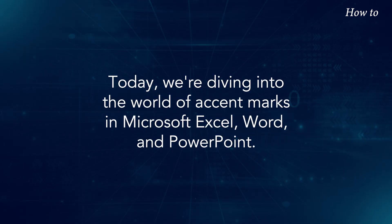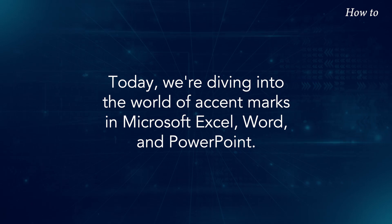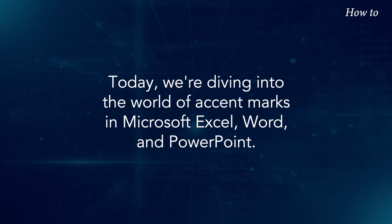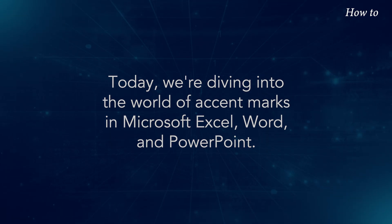Today, we're diving into the world of accent marks in Microsoft Excel, Word, and PowerPoint.